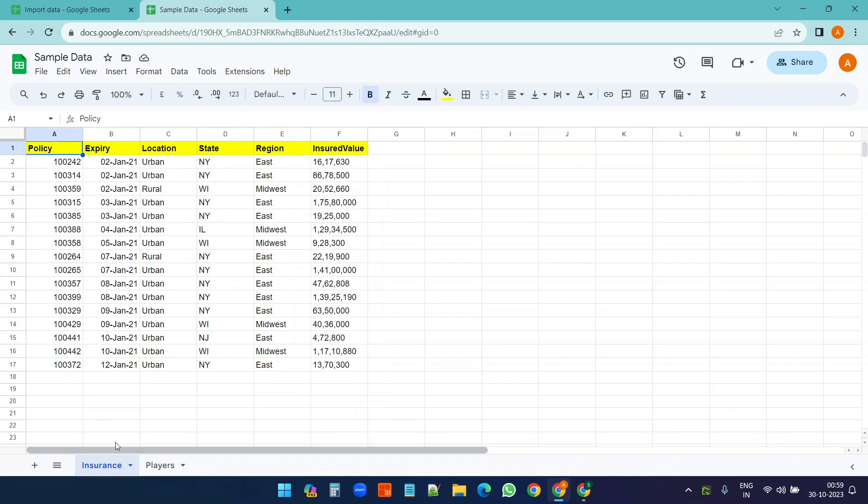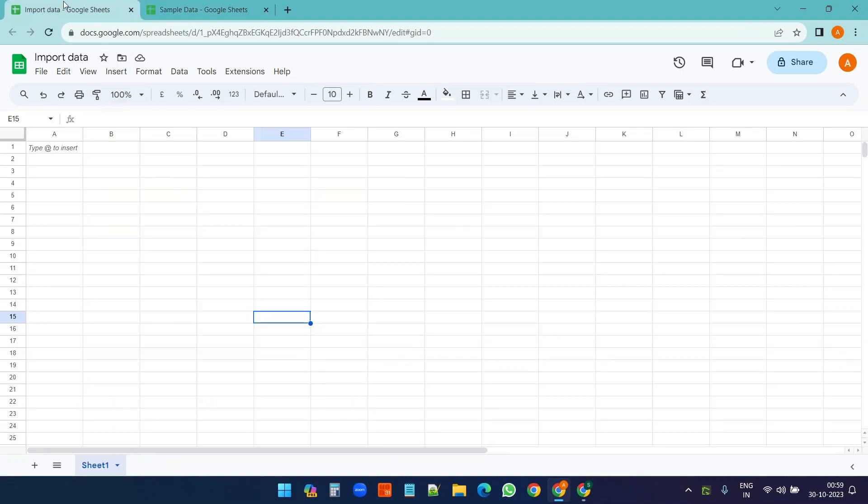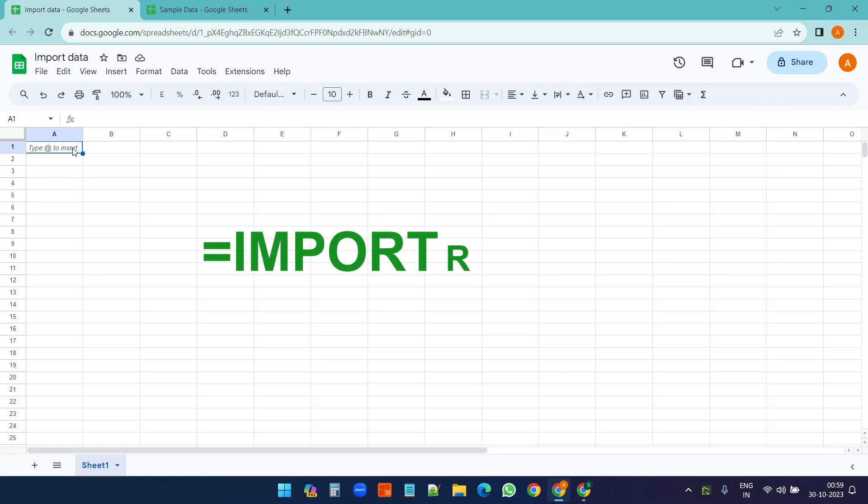So what I want to do is import some data from this Google Sheet to this Google Sheet. For that I need to use the IMPORTRANGE function. Let's see how it works.